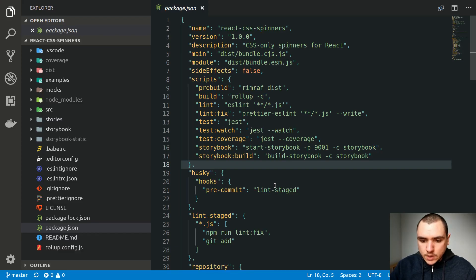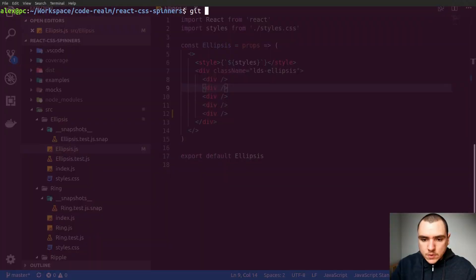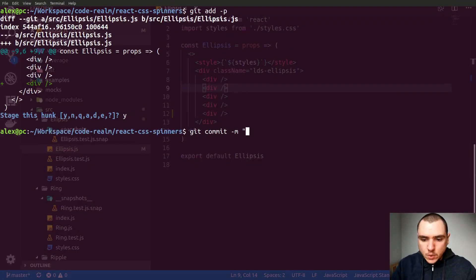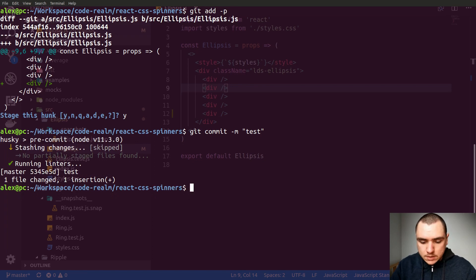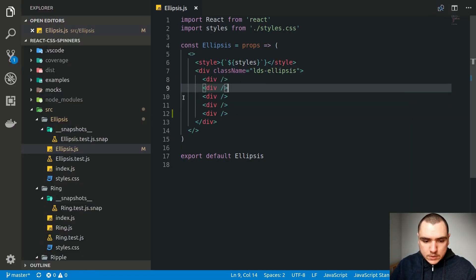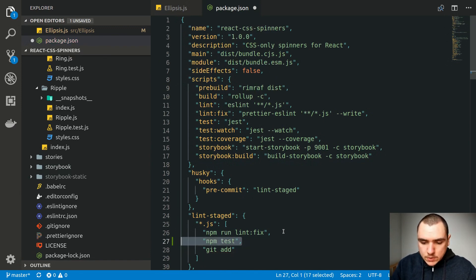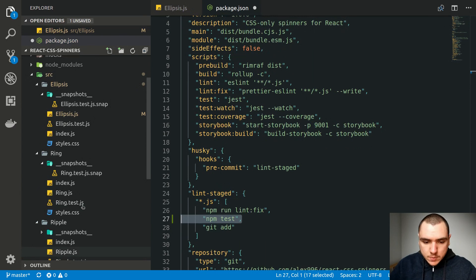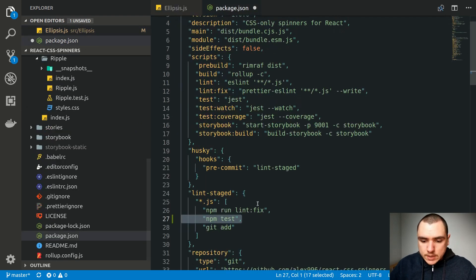It would also be nice to test files that are going into a commit. Right now, nothing prevents someone from staging a modified component and committing even when the test command would fail — because there's no test running on commit. Running npm test of course would fail. So what we need is a pre-commit hook. The issue with running the full test suite on every commit is that it will grow over time. It would be better to only test the files that were modified.